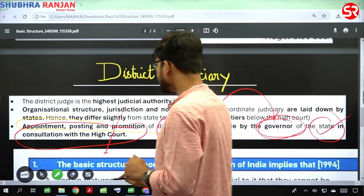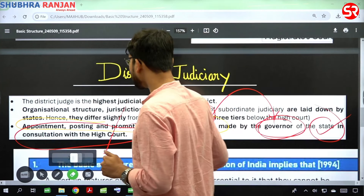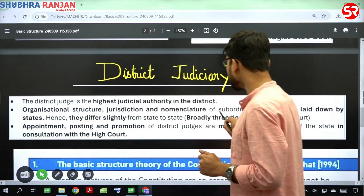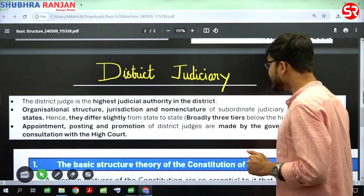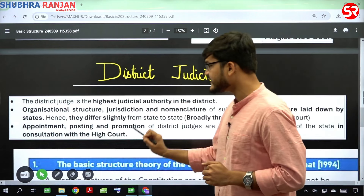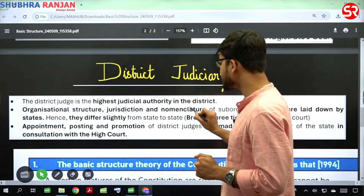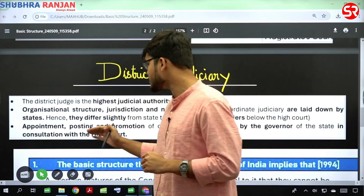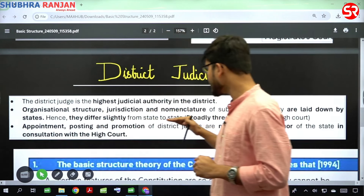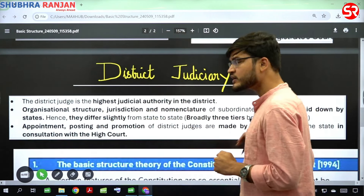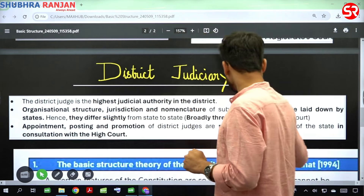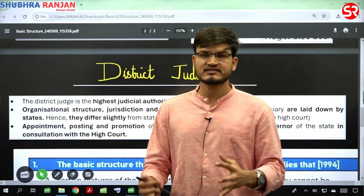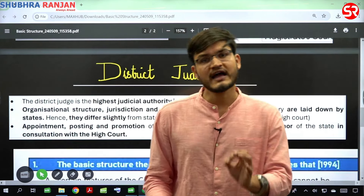The second thing to remember is that the organizational structure, jurisdiction, and nomenclature of the subordinate judiciary are laid down by the state, and they differ slightly from state to state. So all this organizational structure, jurisdiction, and nomenclature of the subordinate judiciary is determined by the respective state.